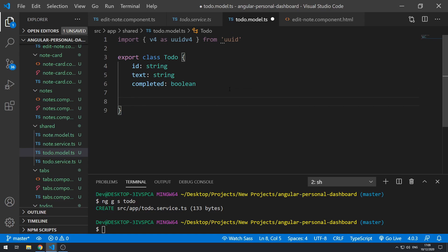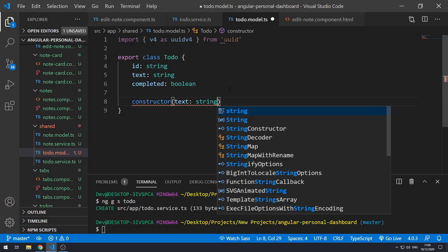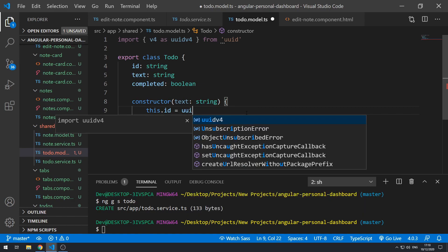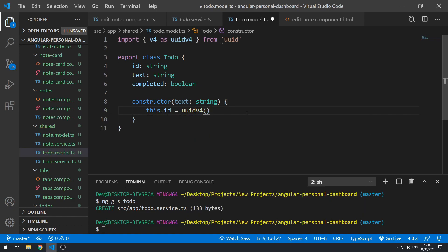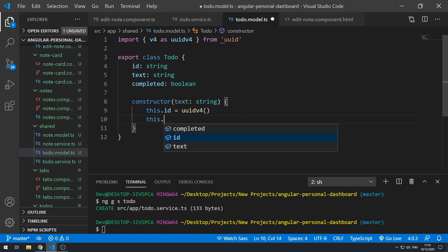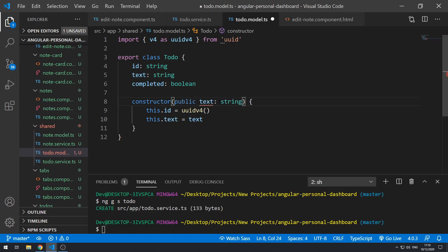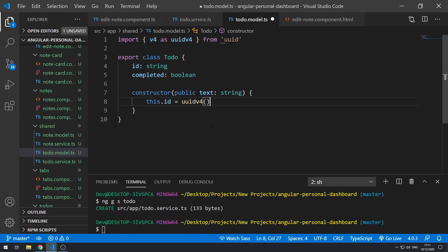The constructor will take in the `text` parameter. Inside we can do `this.id = uuidv4()` and call that function. Then `this.text = text`. We can actually use the shorthand here — let's add `public` to the parameter, and now we can get rid of the explicit assignment. Let's save that and close it.